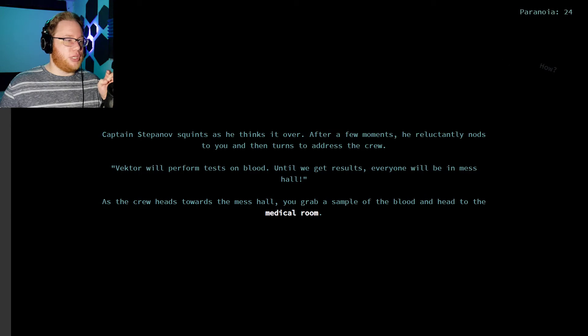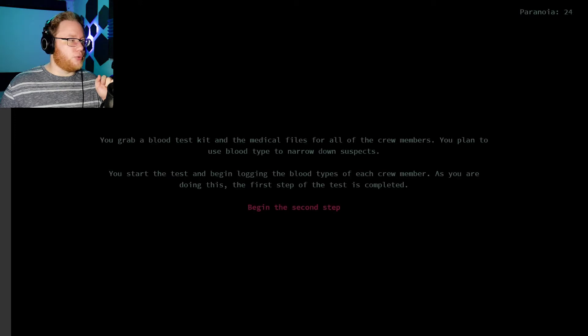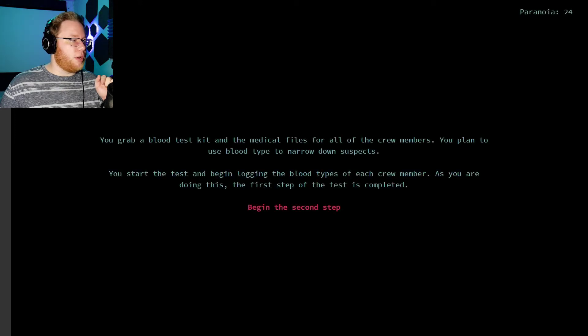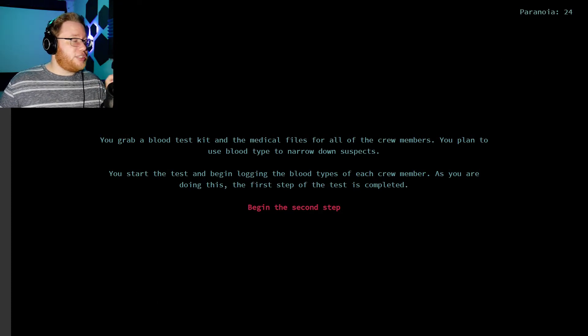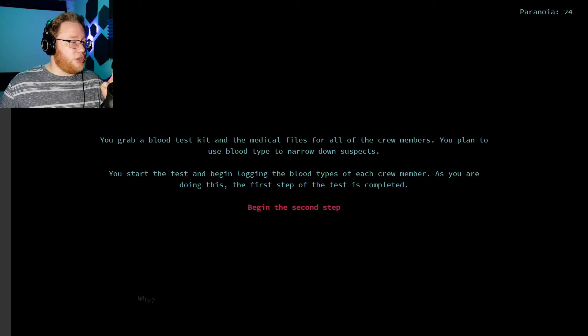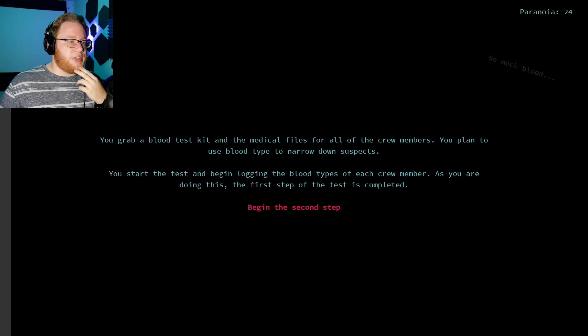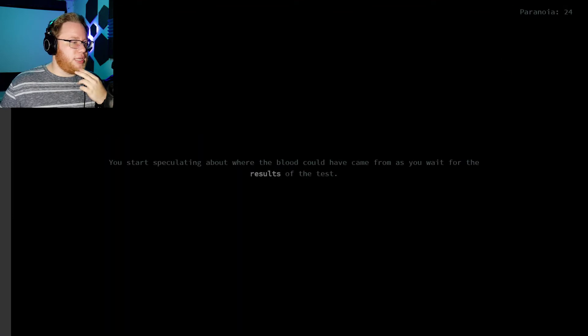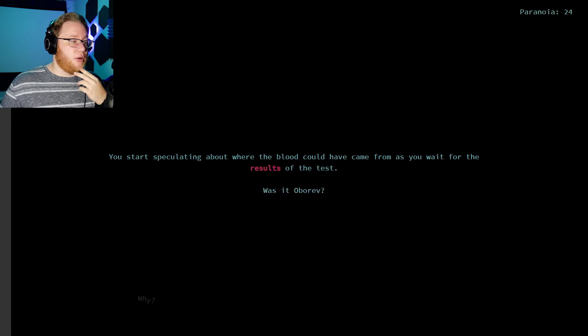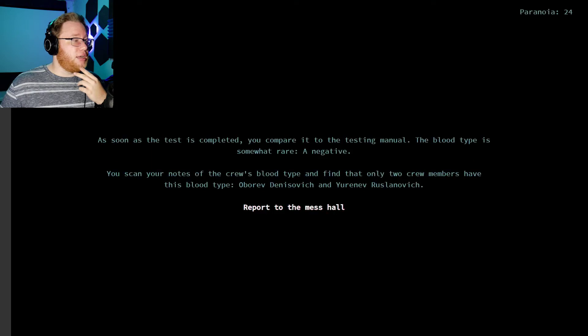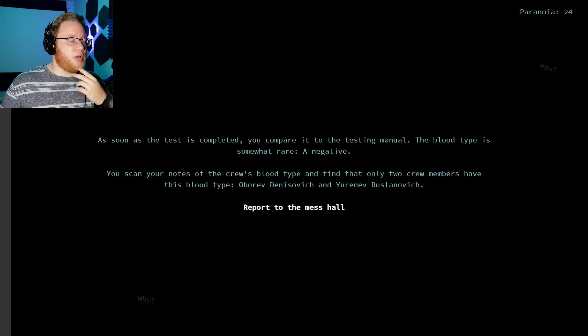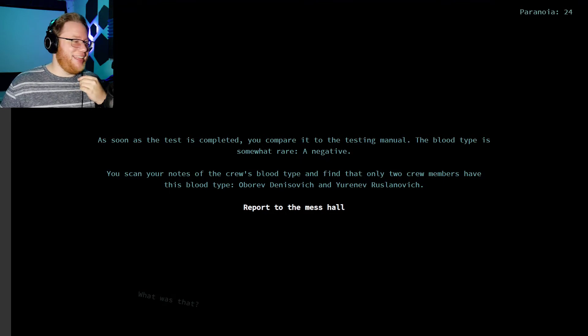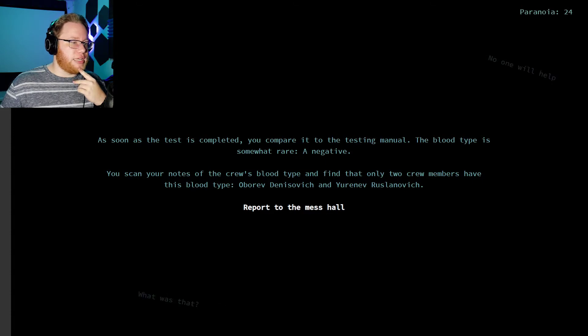As the crew heads toward the mess hall, you grab a sample of the blood and head to the medical room. You grab a blood test kit with the medical files for all your crew members, as you plan to use the blood type to narrow down the suspects. Obviously. I just sent them all to their deaths, because the monster's going to eat them all once they get to the mess hall, isn't it? You start the test and begin logging blood types of each crew member. As you're doing this, the first step is completed. You start speculating about where the blood could have come from as you wait for the results of the test. Oh, I'm apparently just going to speculate. As soon as the test is completed, you compare it to the testing manual. A blood type is somewhat rare. A negative. You scan your notes of the crew's blood type and find that only two crew members have this blood type. Oberev and Urinev. Report to the mess hall.